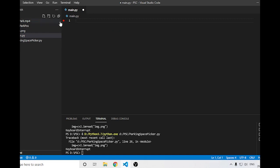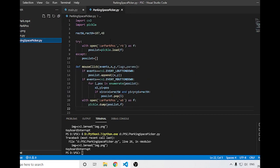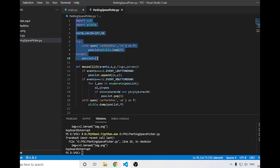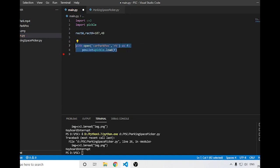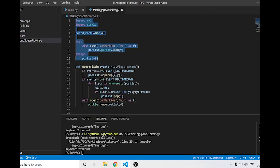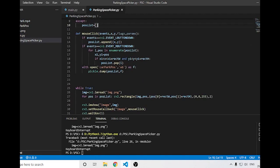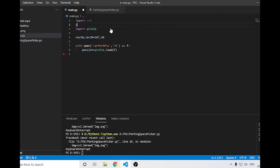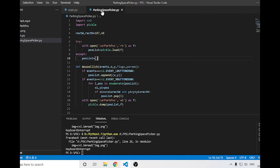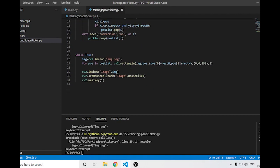We no longer need the car space picker file, so I'll close it. I'll copy the relevant code into main.py, remove the try/except statement since the file will always exist now, and also import the numpy module.